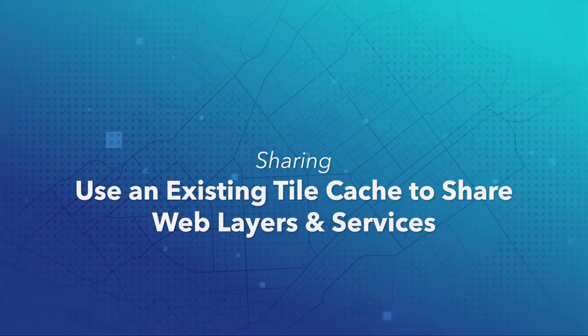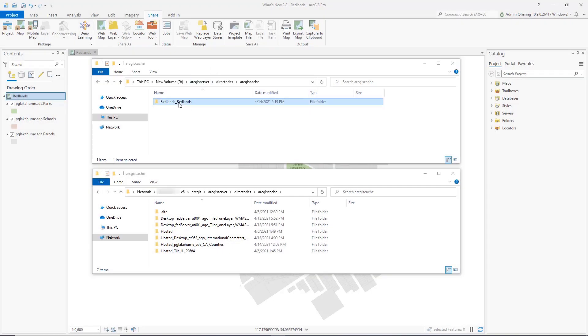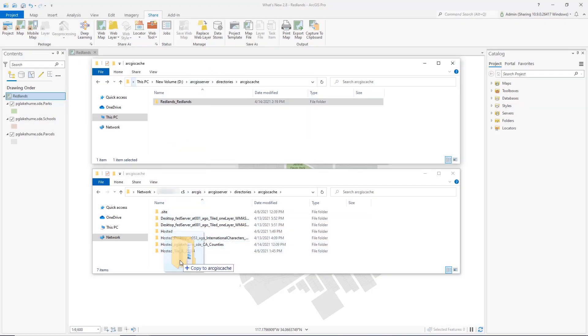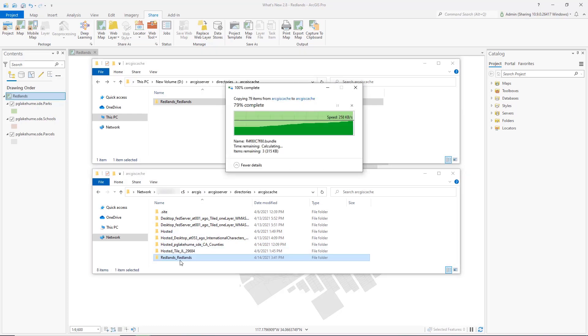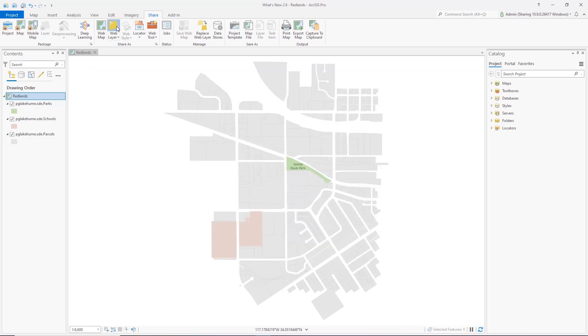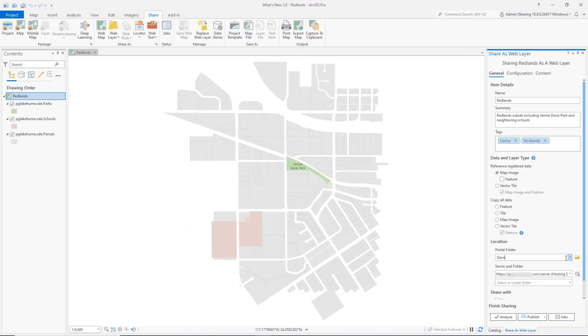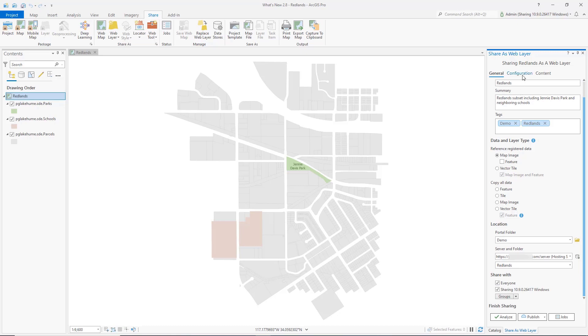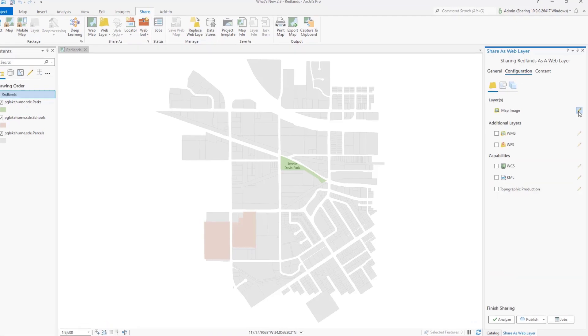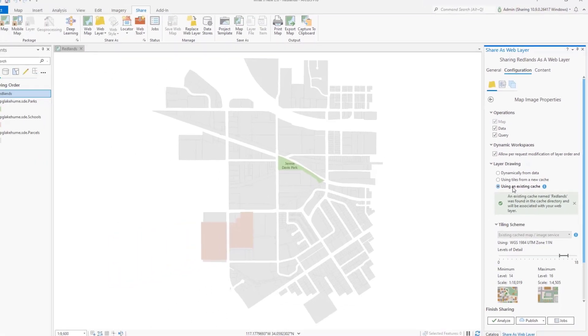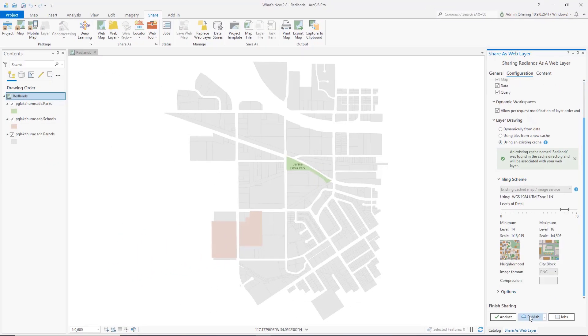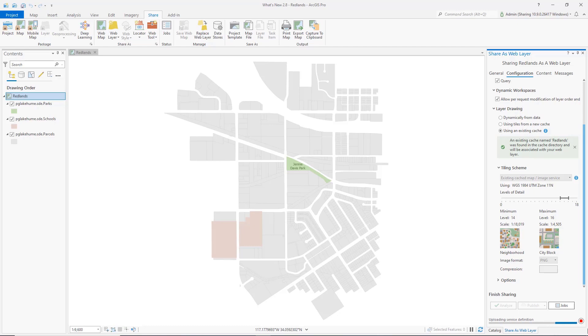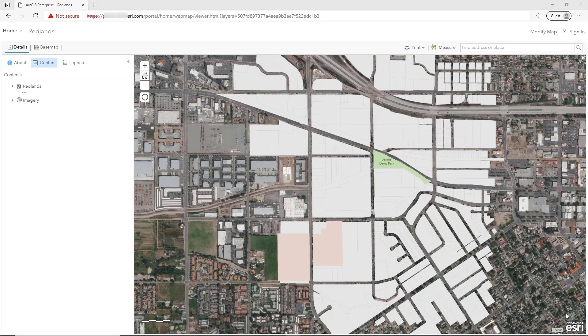Use an existing tile cache to share web layers and services. If you have an existing tile cache, such as one migrated from one server to another, you can now easily publish a web layer or service for it. When sharing a map image layer, web imagery layer, map, or image service, enter the name and server folder location and select the new option to draw using existing cache. It searches for the cache, displays its tiling scheme, and applies it to the web layer or service you're sharing. The existing cache is bound to your newly published service.